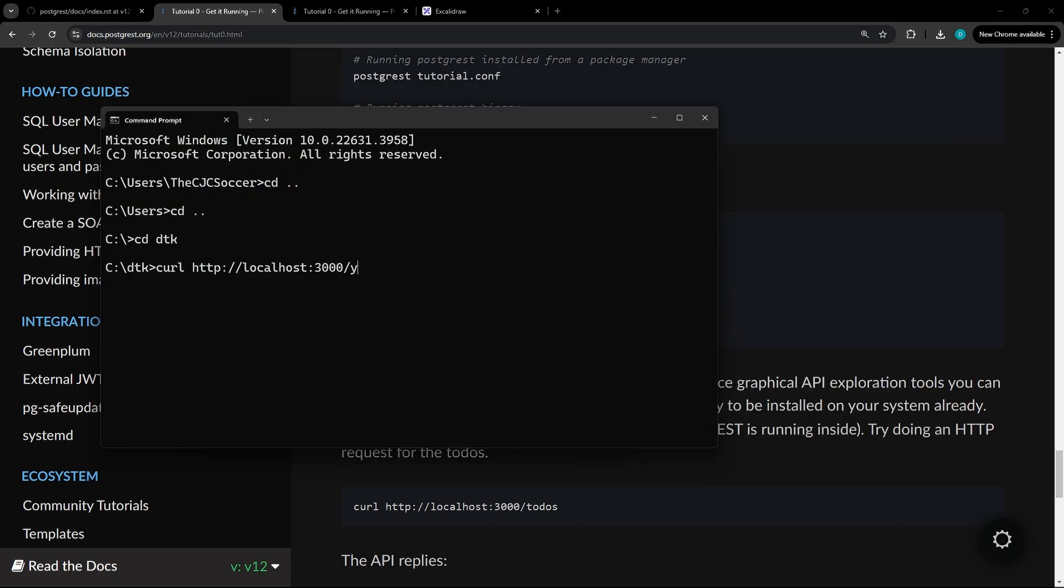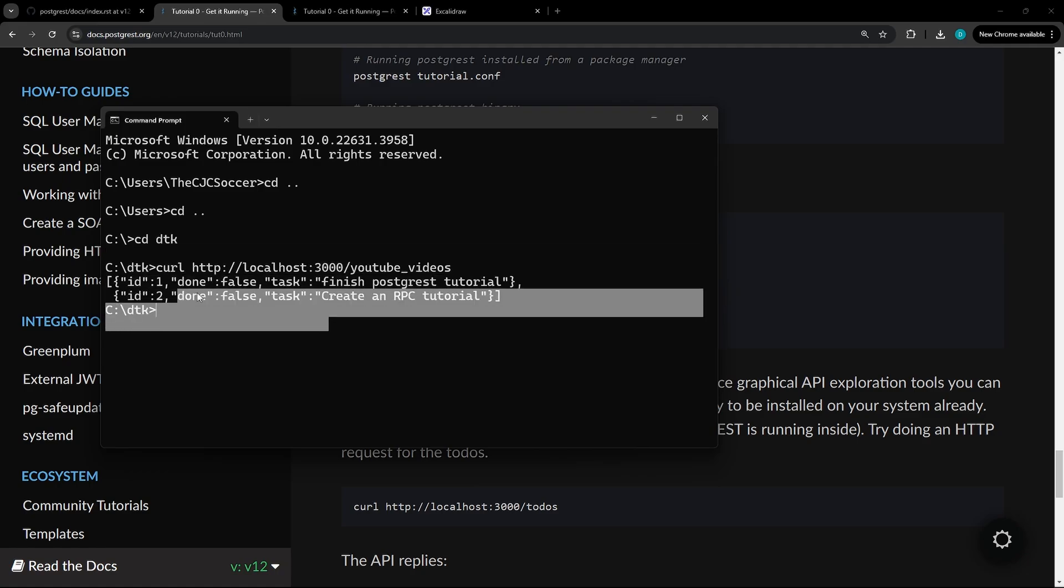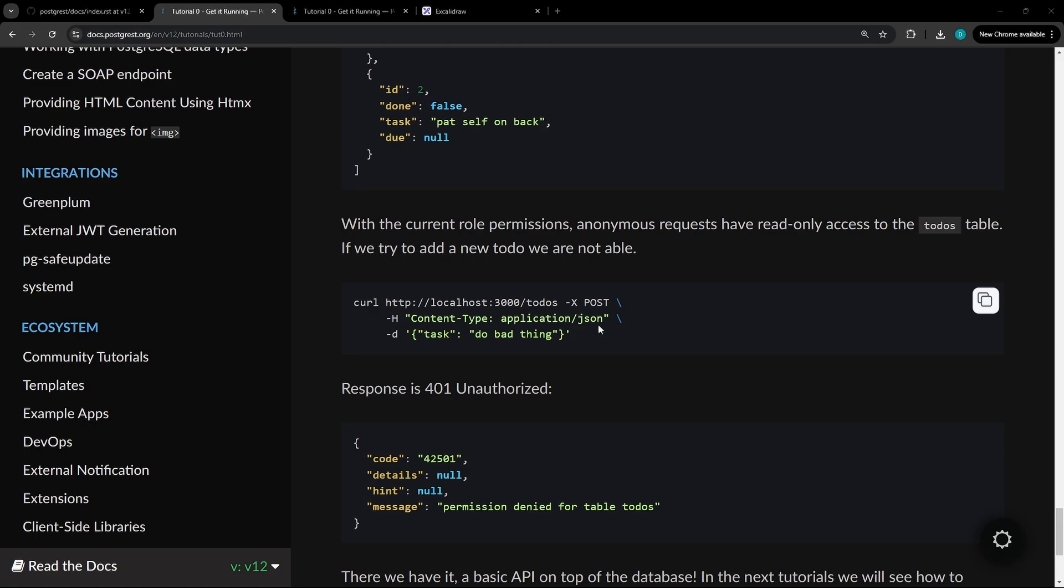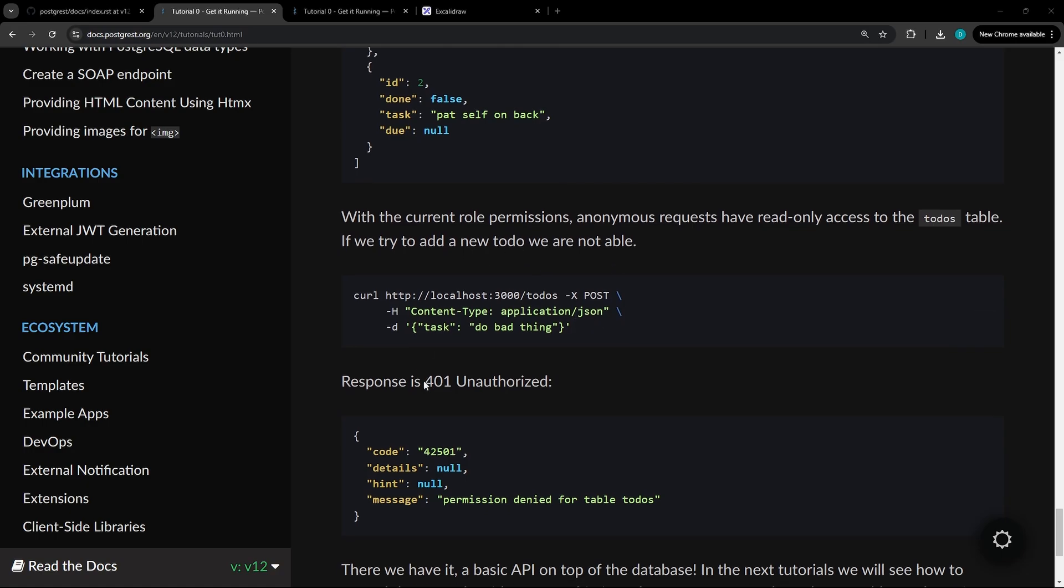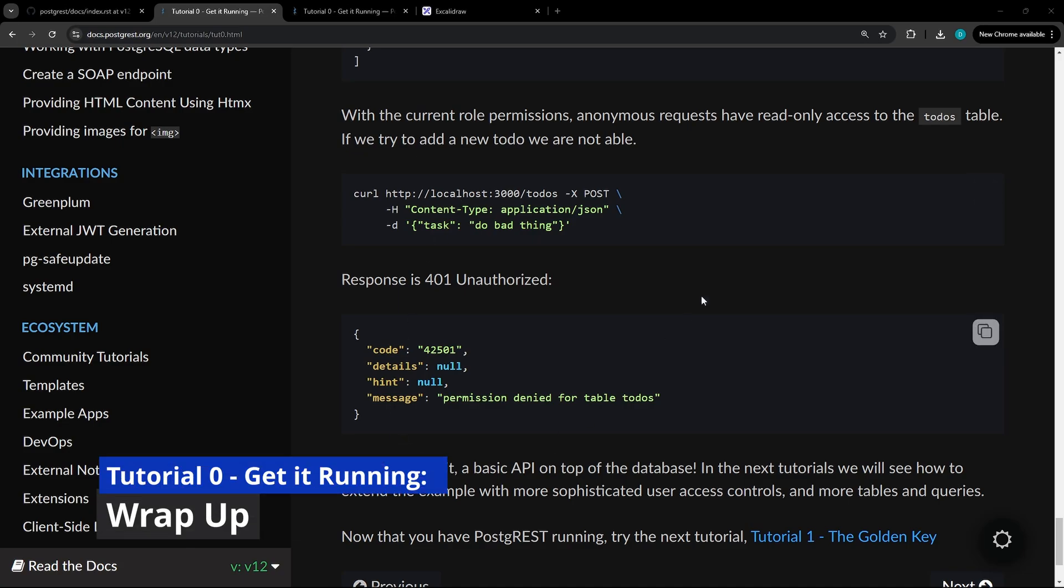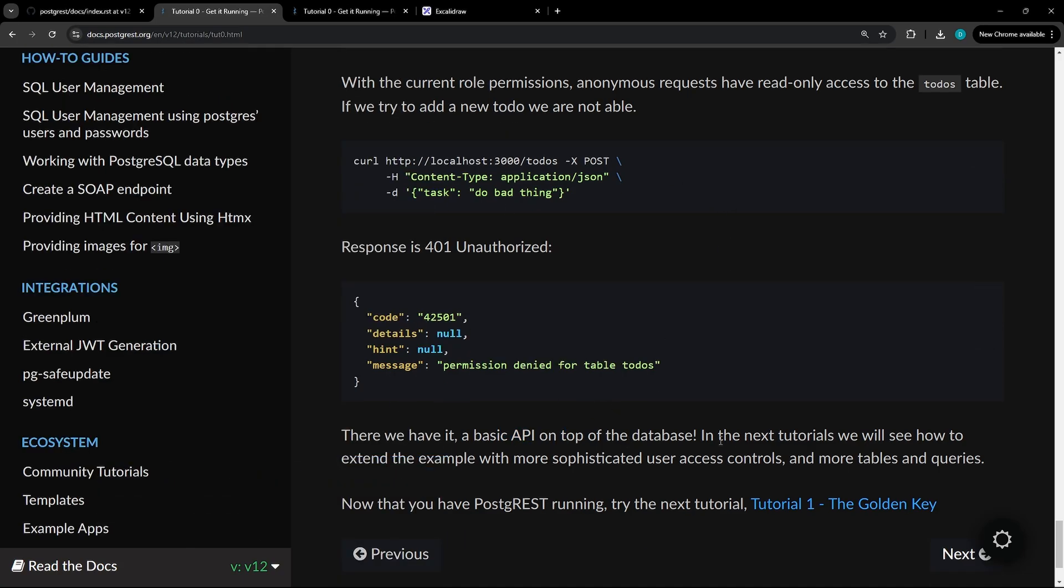You'll test it by hitting curl, and then if you do the specific table name, you'll see that we have access now through localhost and then the table name. And if you have any of these issues here, you can go back to step three and step two to see how that was set up. And there we have it, a basic API on top of a database.